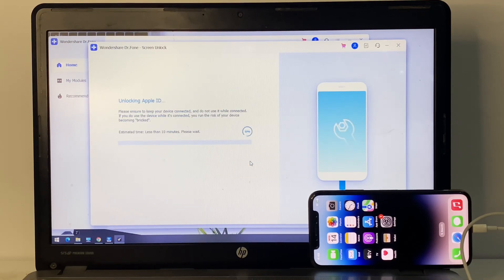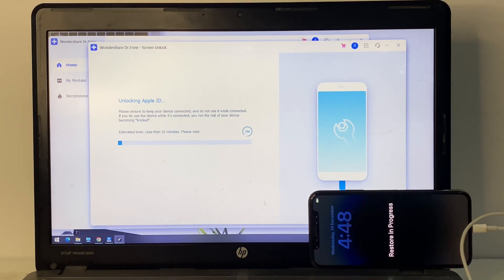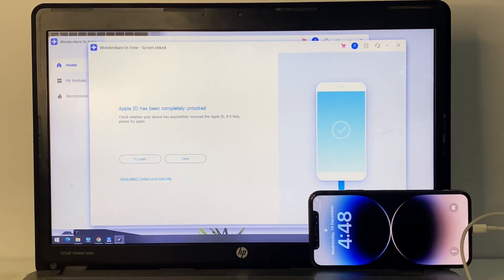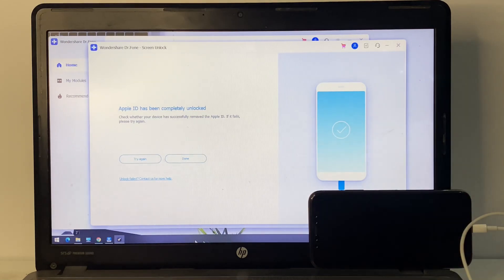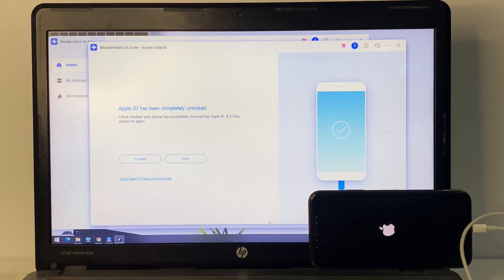It will take some seconds. You can see the unlocking progress — 'Unlocking Apple ID' and 'Restore Progress.' The Apple ID has been completely unlocked in about one minute. Check whether the device has successfully removed the Apple ID. If it fails, try again as it may take a few more seconds.